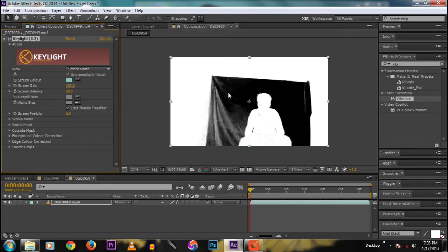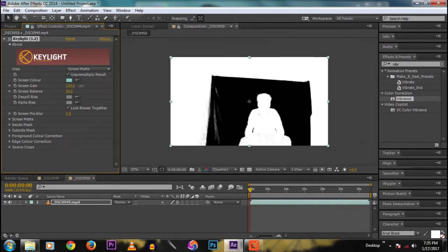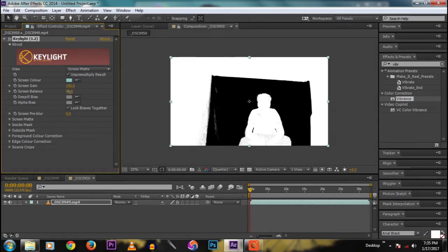The black areas are the transparent regions and the white area is our subject. We need white to be completely white and black to be completely black. Tweak the settings a little bit to make the black completely black and the white completely white.